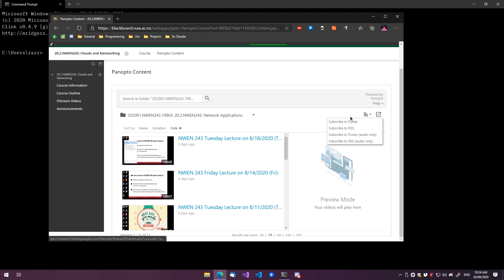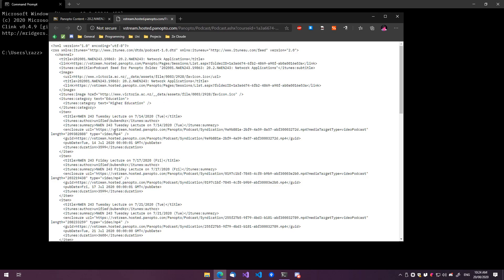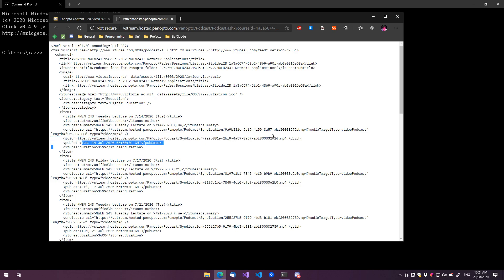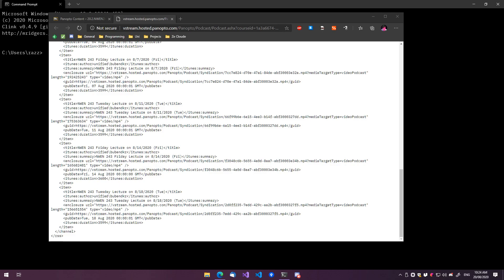A really cool thing that this provides is this RSS file, and this gives us the actual links to the MP4 file. So, with a bit of regex magic, I think we should be able to extract those URLs.